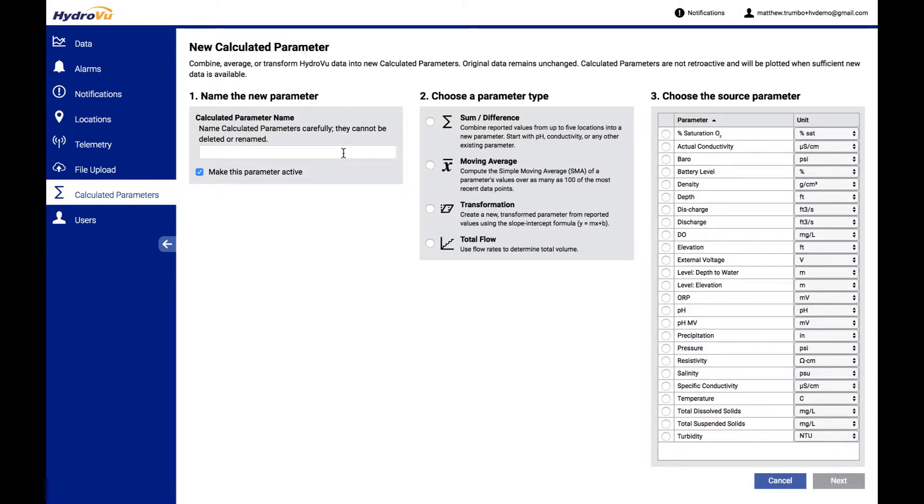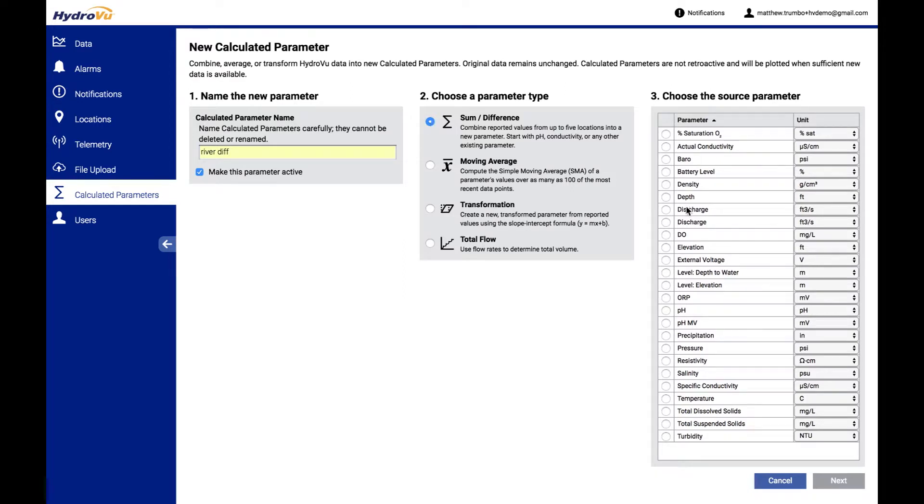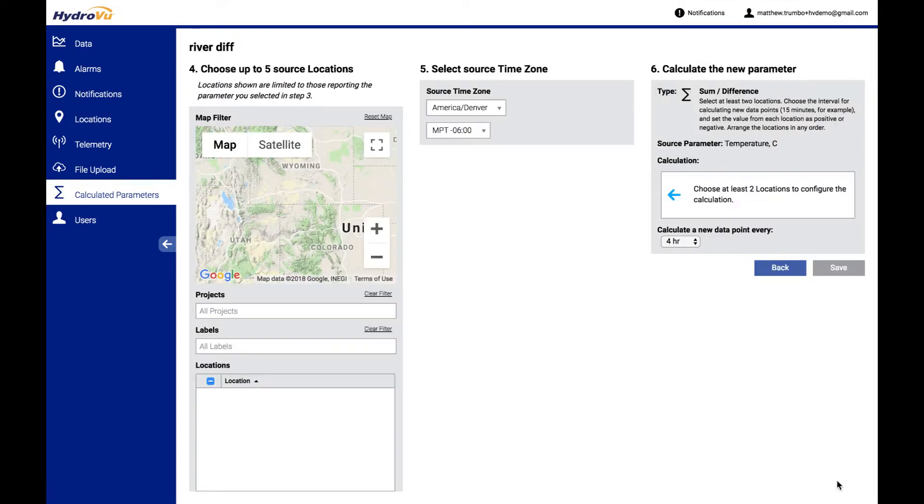And for our first example here, let's do one that's a sum and difference. So let's pick a name for our calculated parameter, and let's pick sum and difference, and then let's make this one about temperature.